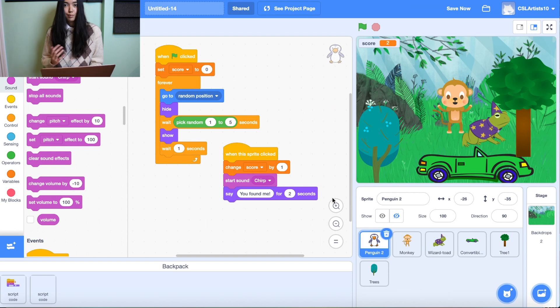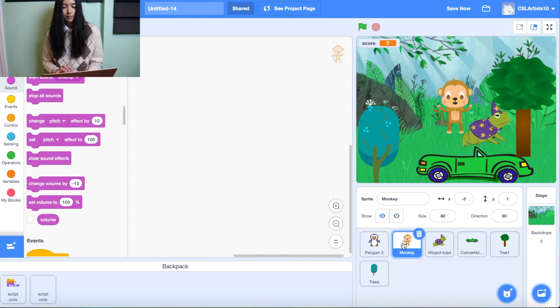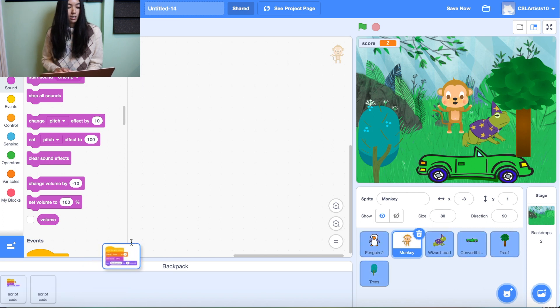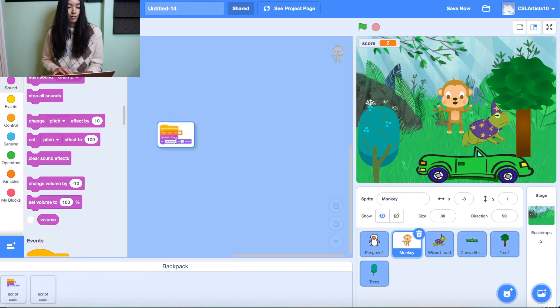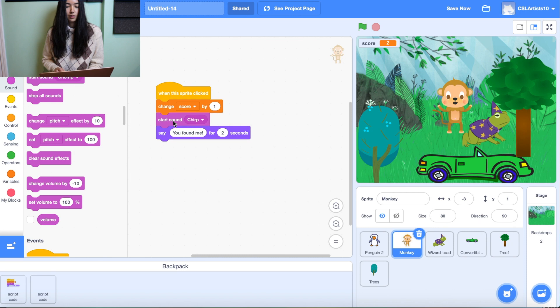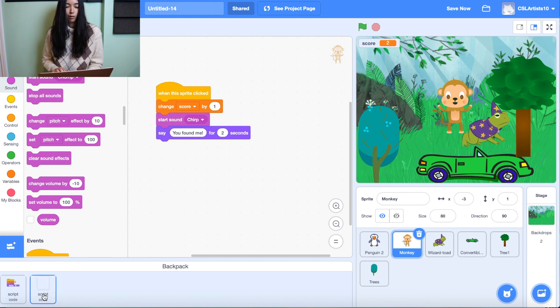Alright, so let's paste this into our other sprites. We're going to go to the monkey. And all we're going to do is we're going to go into the backpack. I'm going to drag the script code into our workspace.